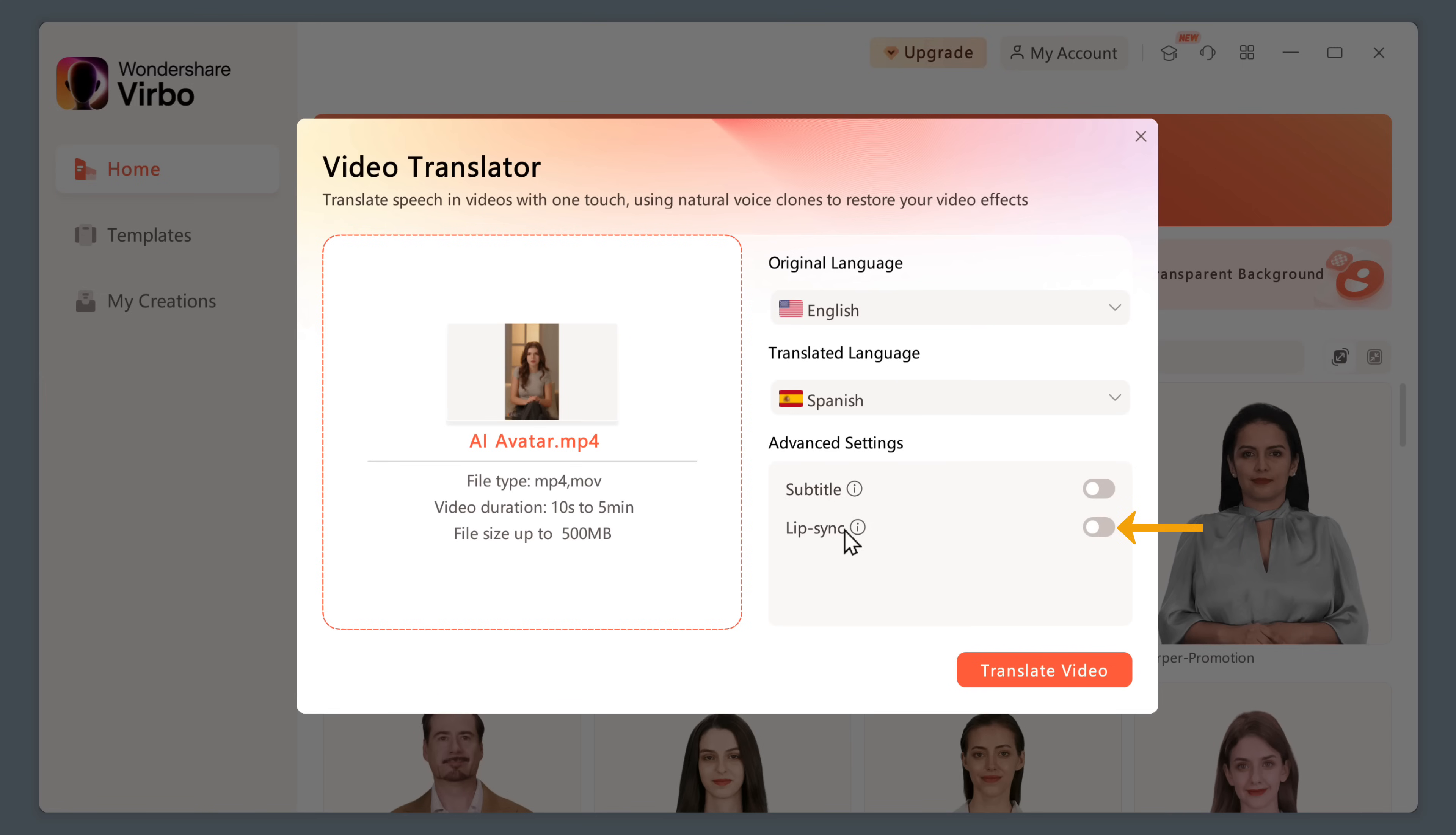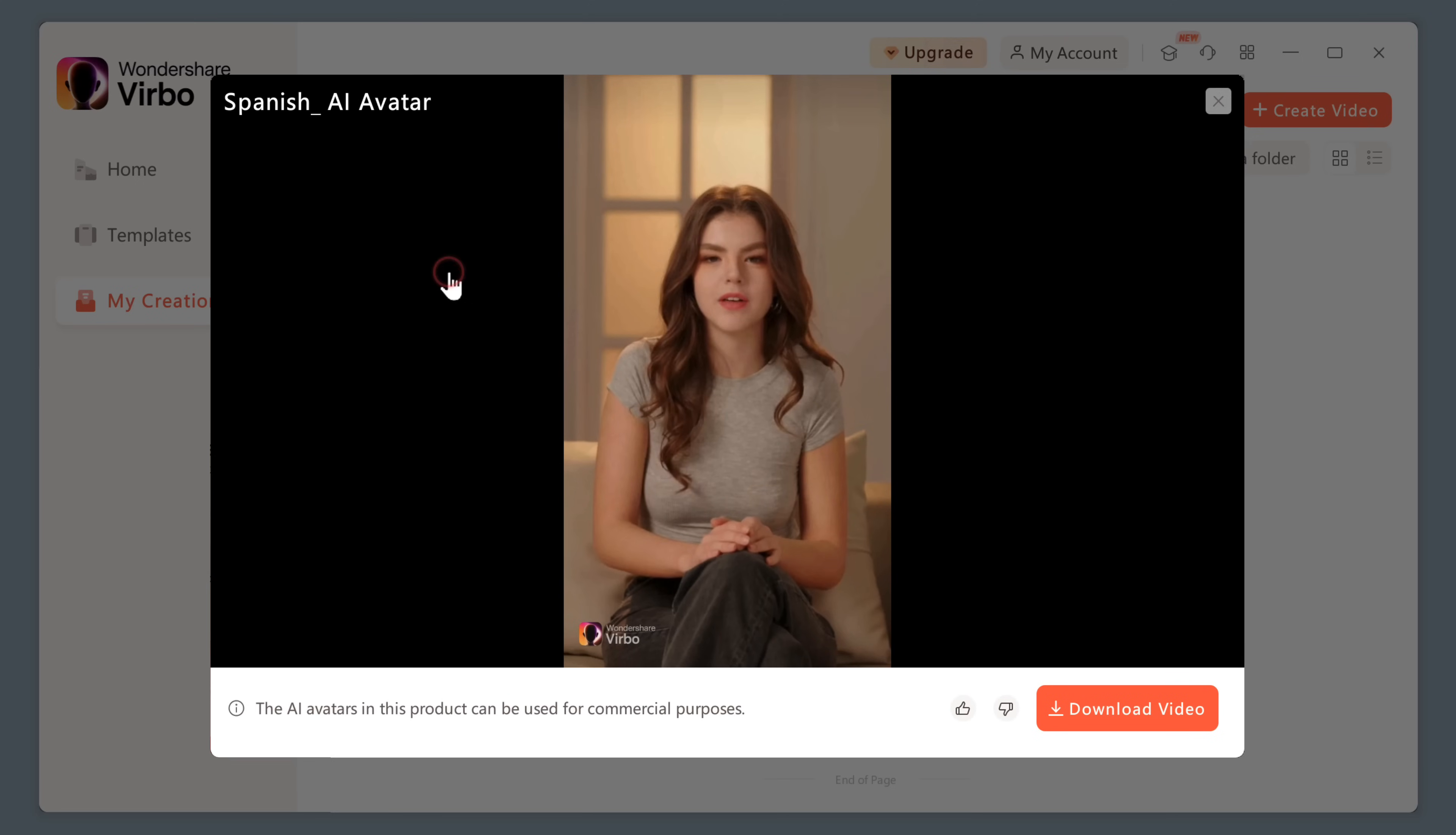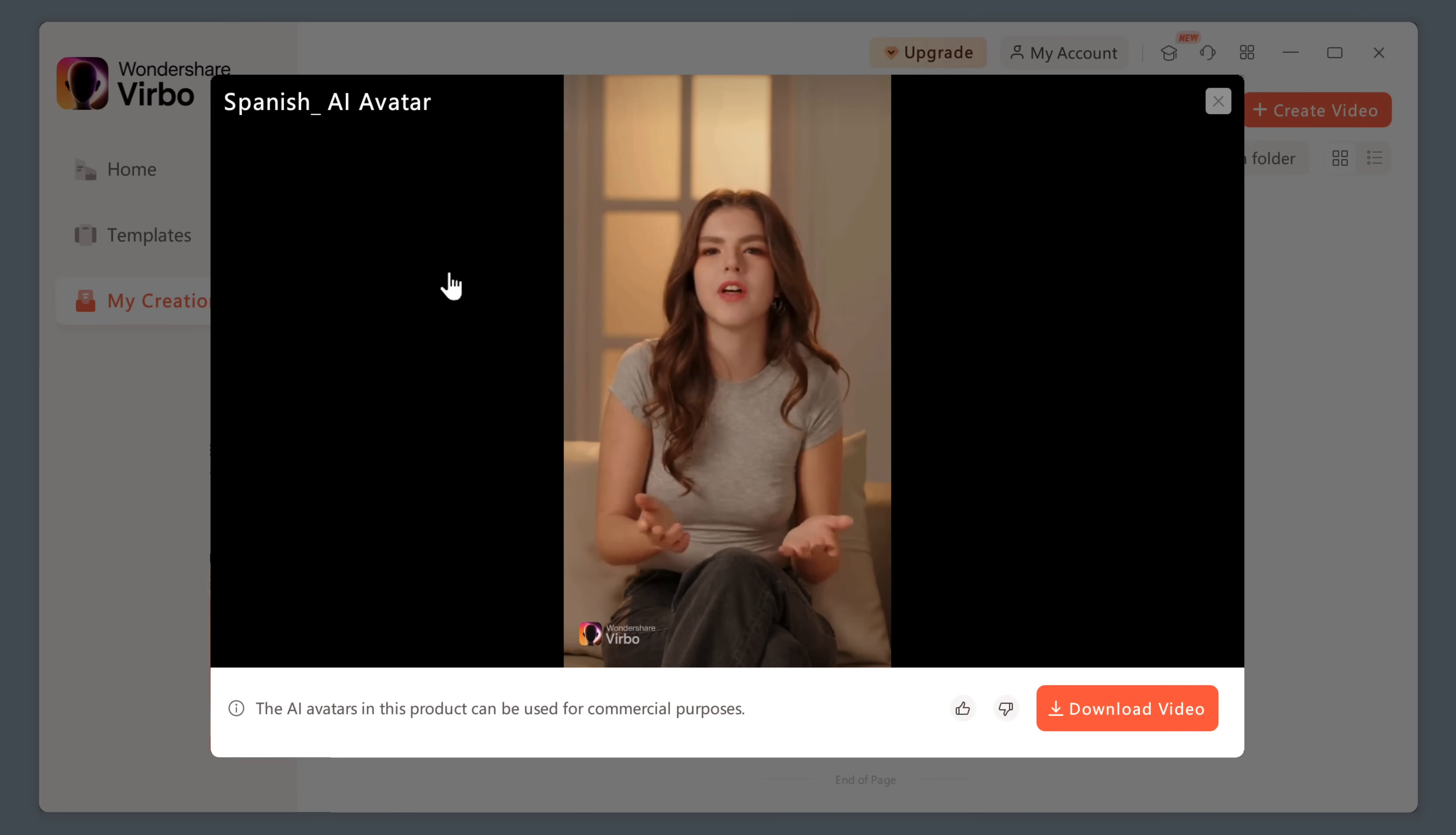So that it matches perfectly well with the video. And if you want, you can also add subtitles to your video. Now just click translate video. And you can see that our video is getting ready. And there it is. Let's play it. Hola, soy Carolyn. Soy un avatar de ella. Creato completamente por Inteligencia Artificial. And as you can see, our video has been translated.